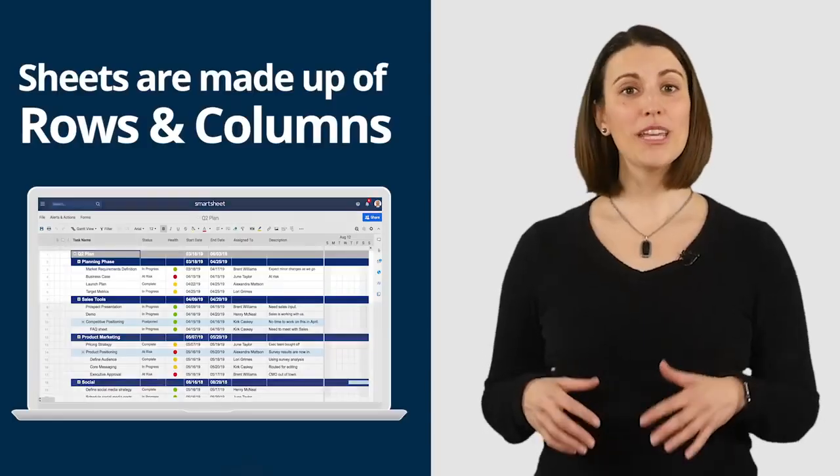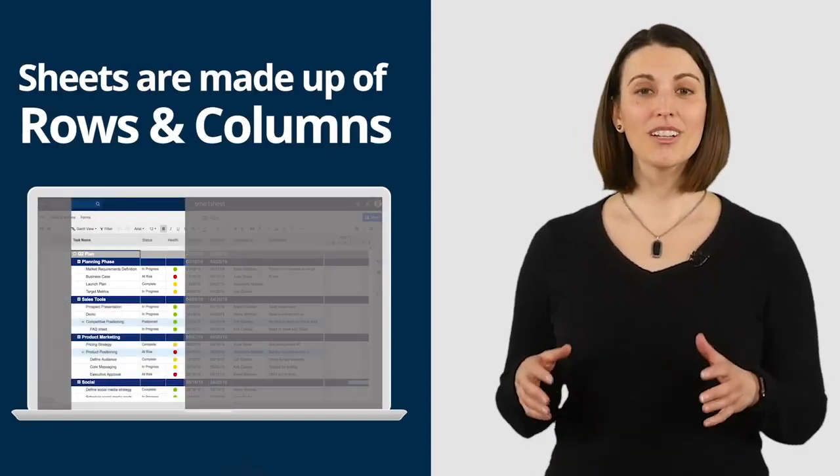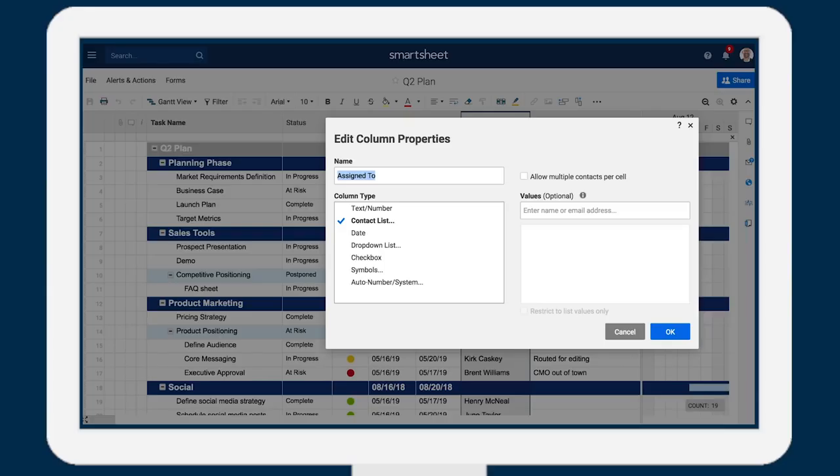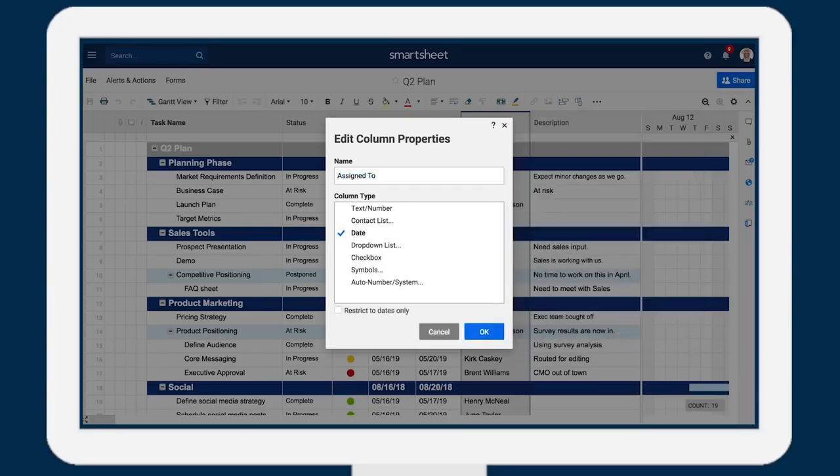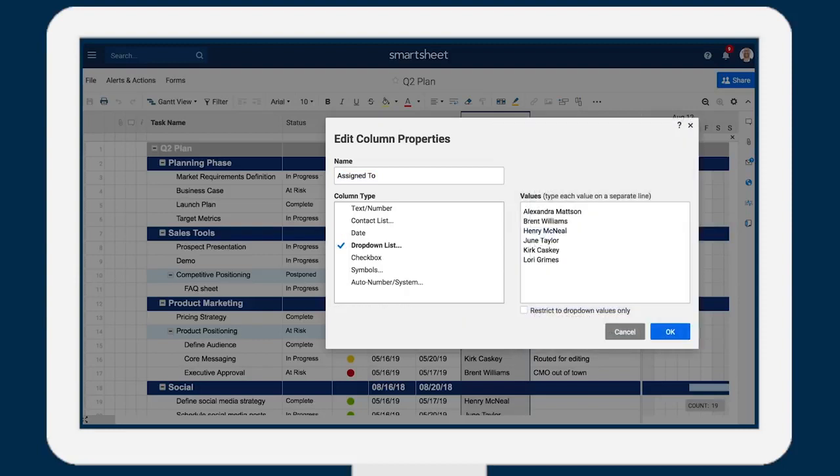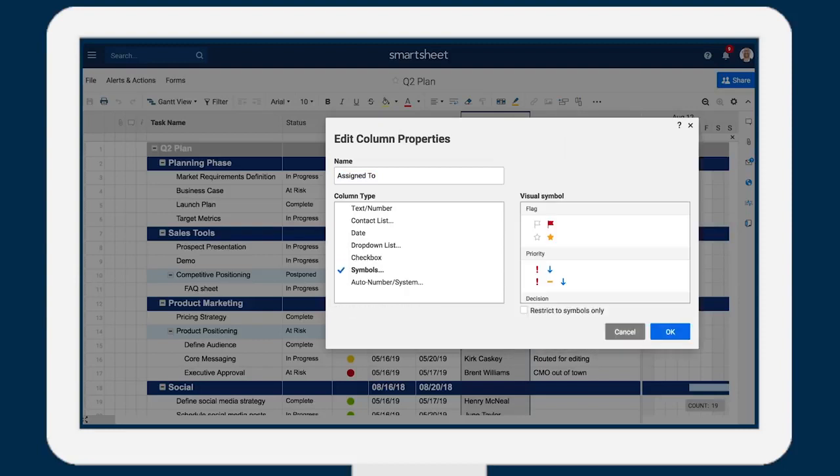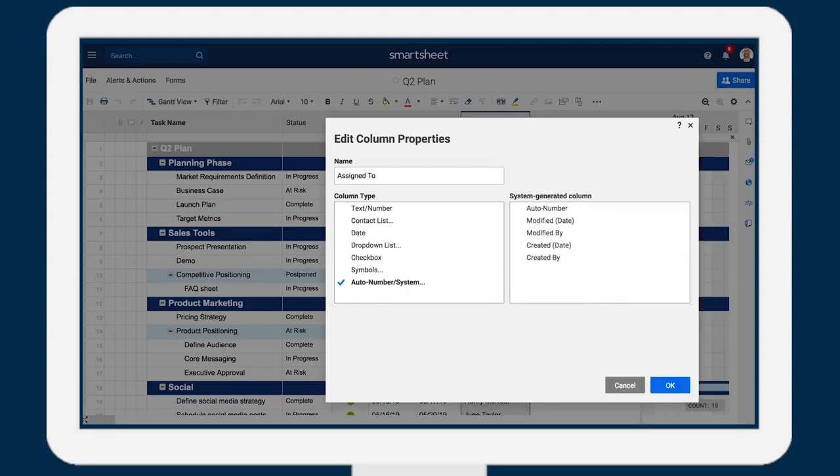Sheets are made up of rows and columns that you can customize to incorporate contacts, dates, drop-down lists, checkboxes, symbols, and system data like created by and modified date.